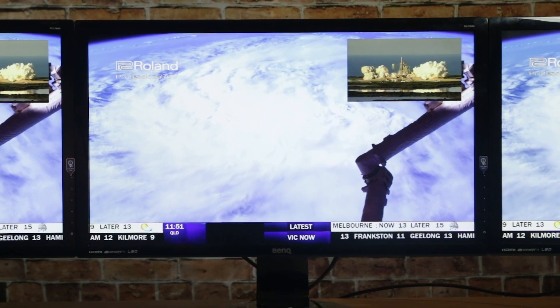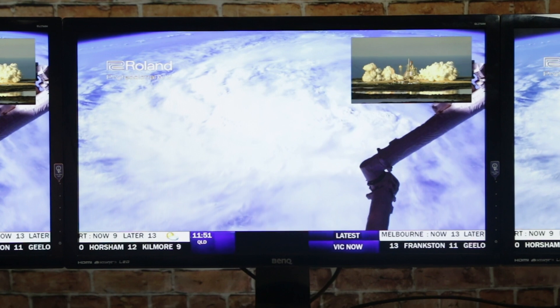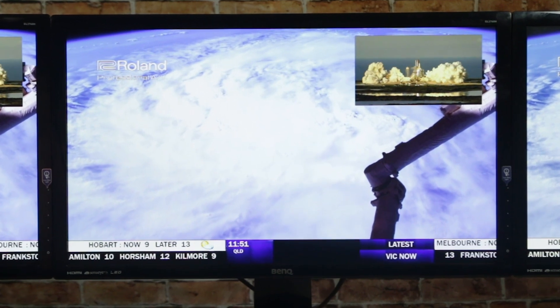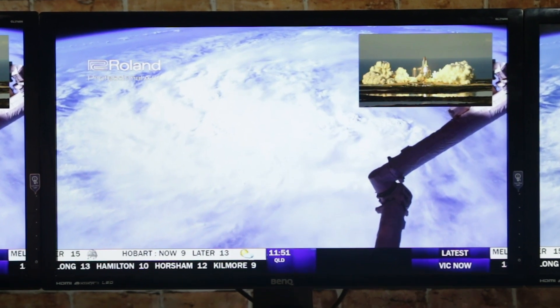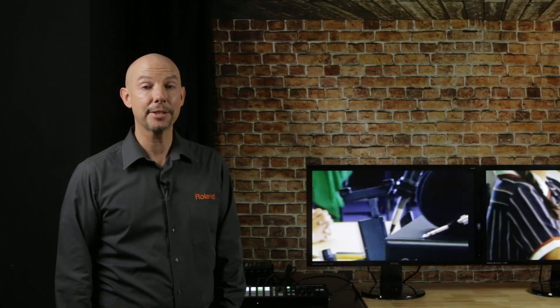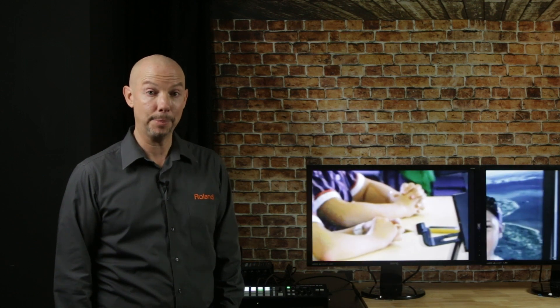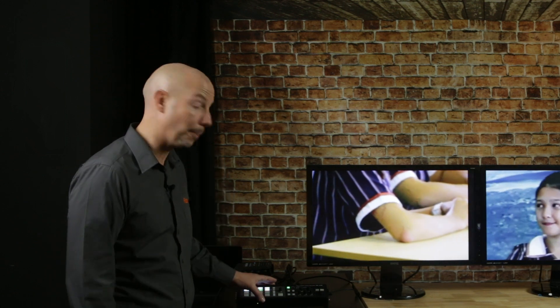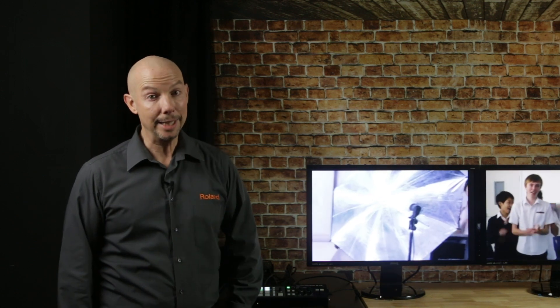You just won't find another switcher in this price range that has that level of compositing power. So as you can see, the XS1 HD packs an amazing amount of power into a compact switcher.